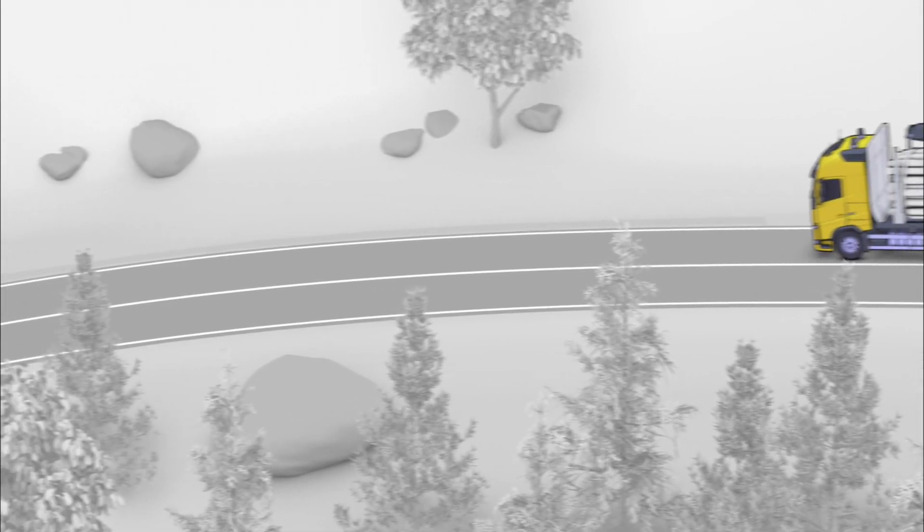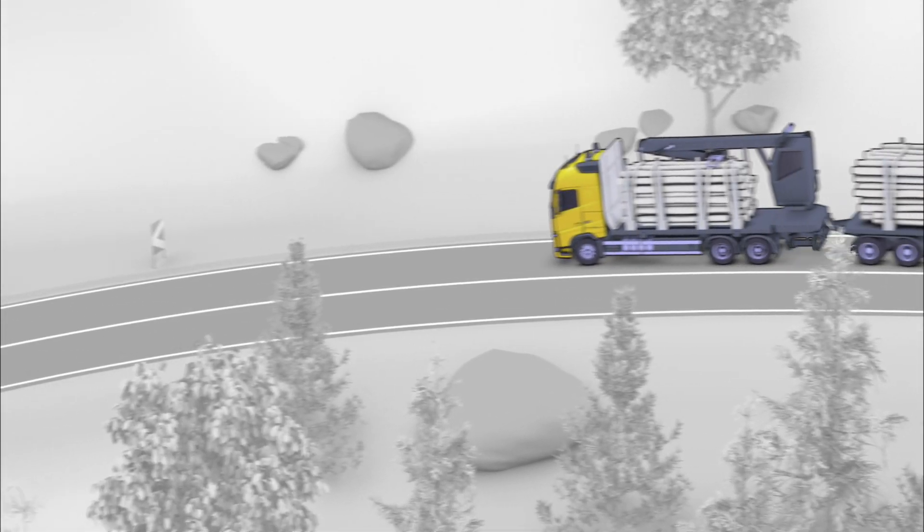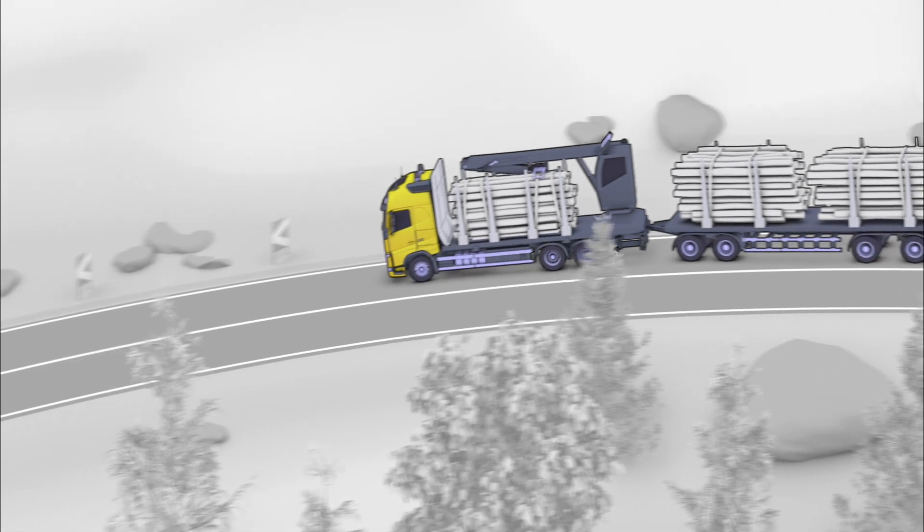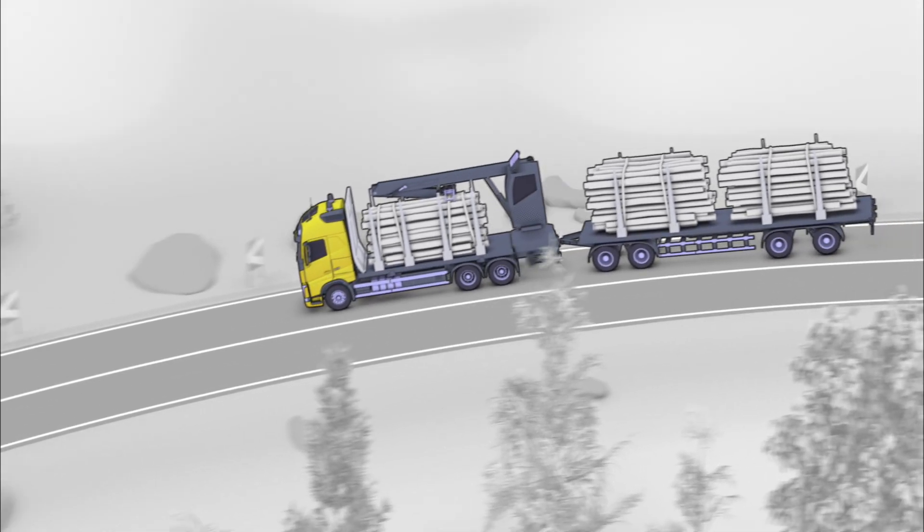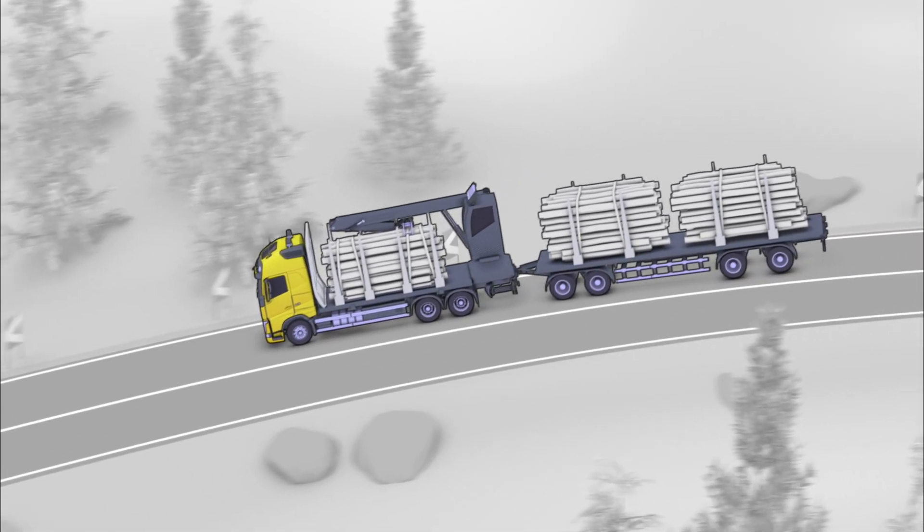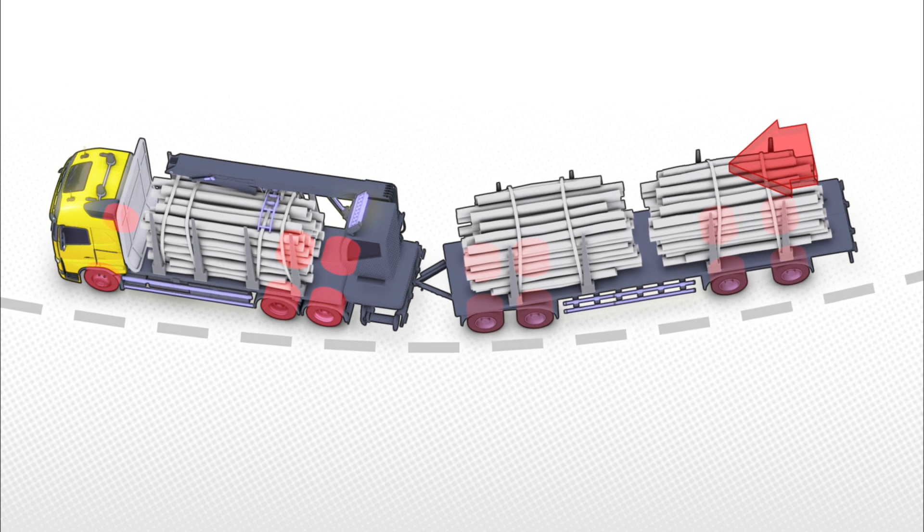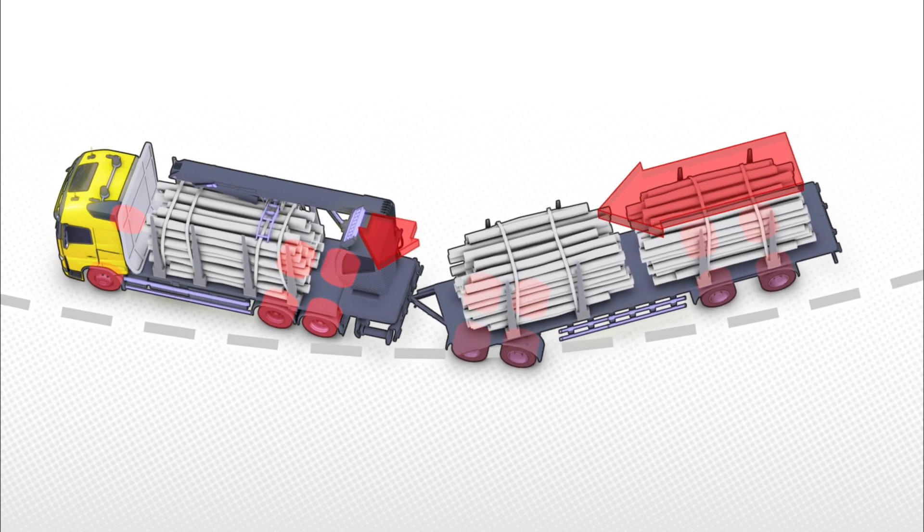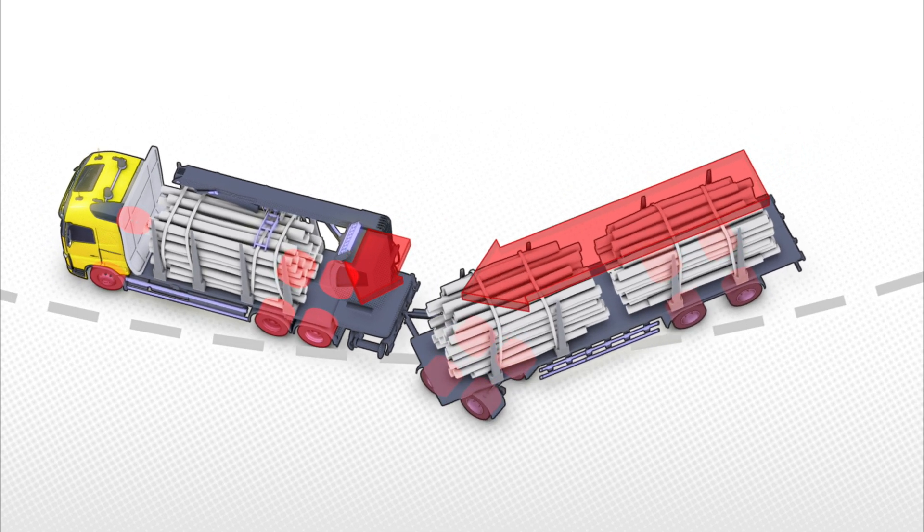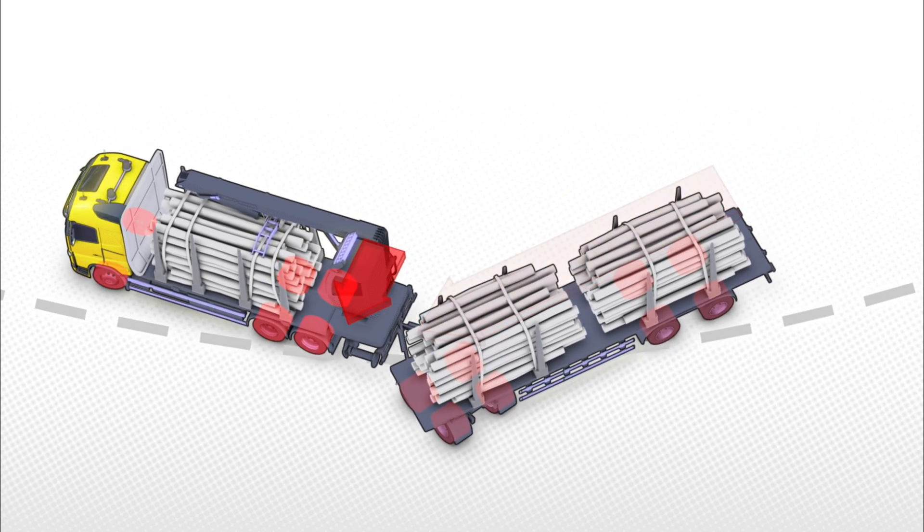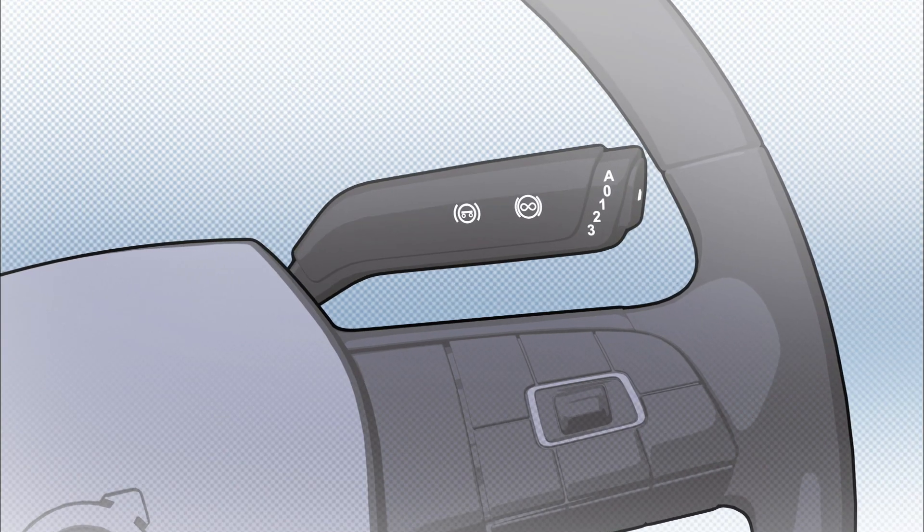The Volvo stretch brake is a new Volvo feature designed to avoid this from happening. The driver can, in these critical situations, activate the stretch brake.